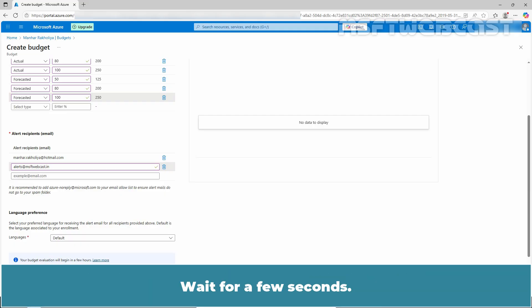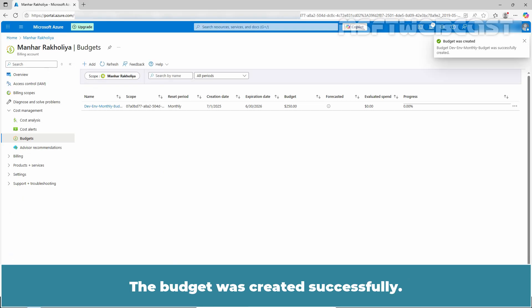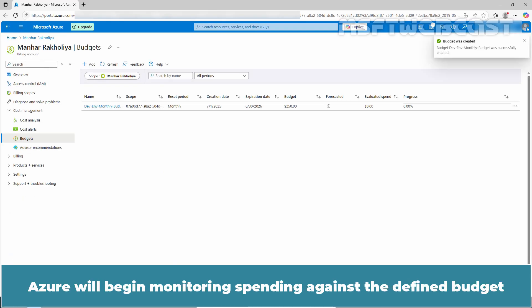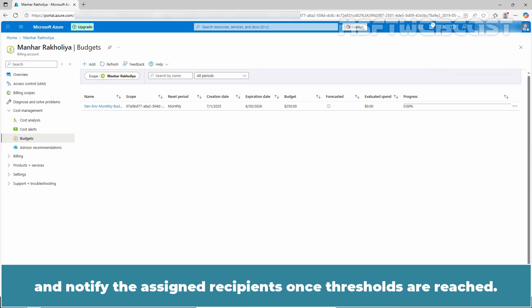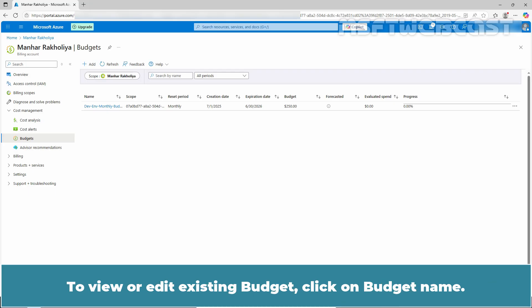Wait for a few seconds. It takes a few seconds to create the budget. The budget was created successfully. Azure will begin monitoring spending against the defined budget and notify the assigned recipients once thresholds are reached.